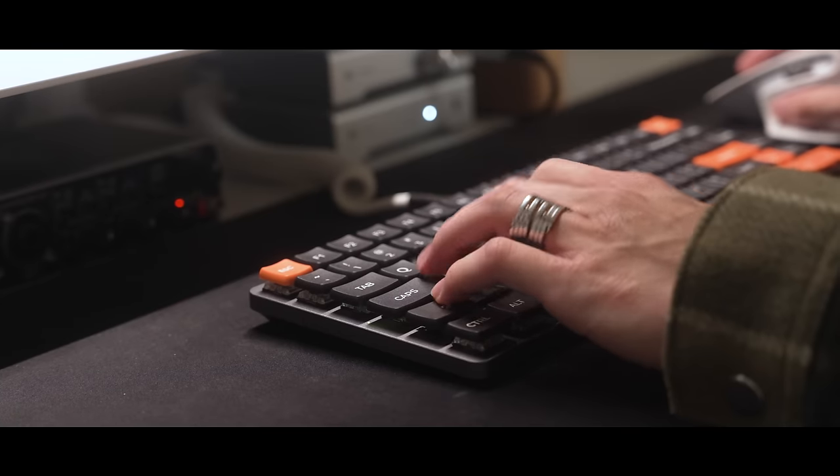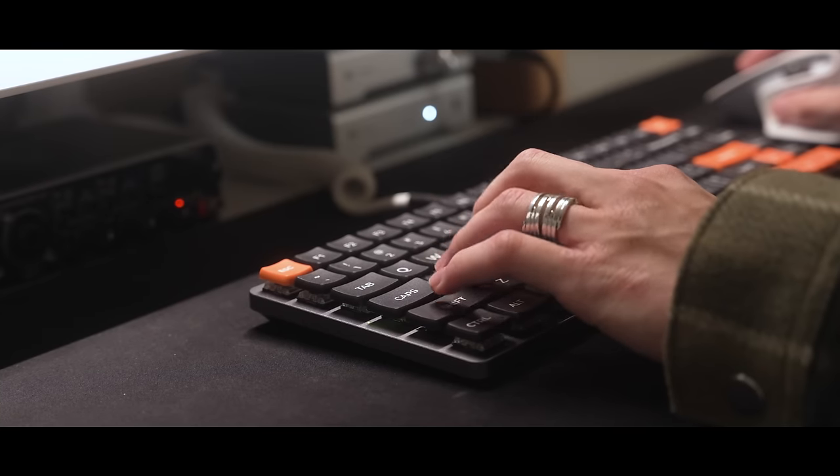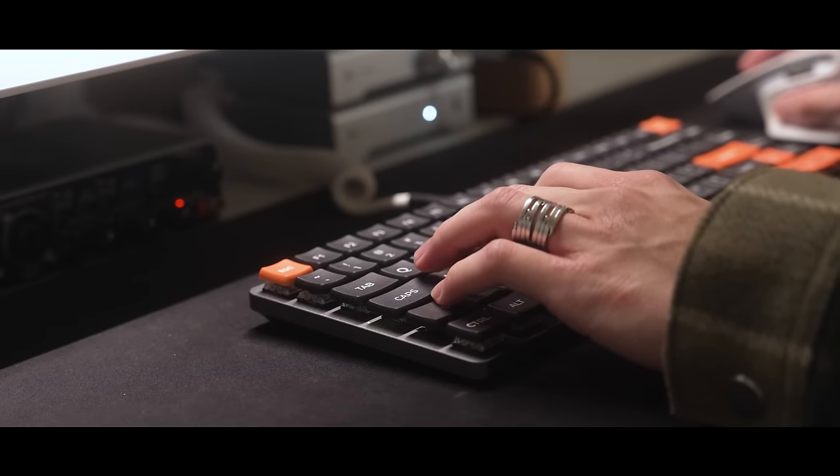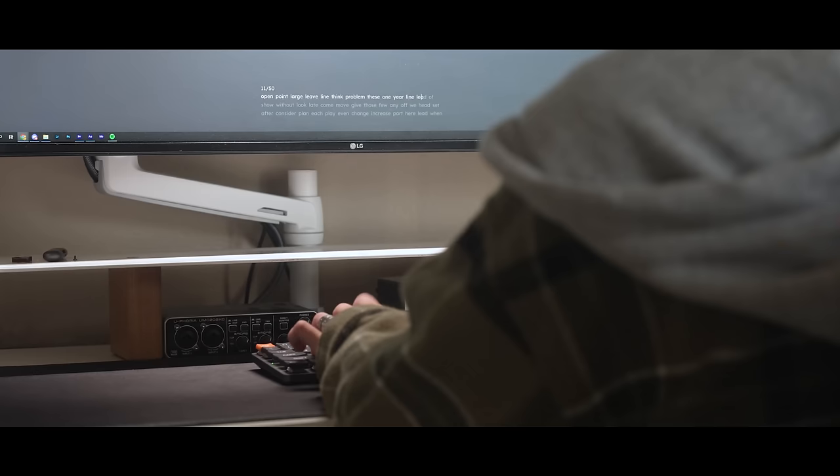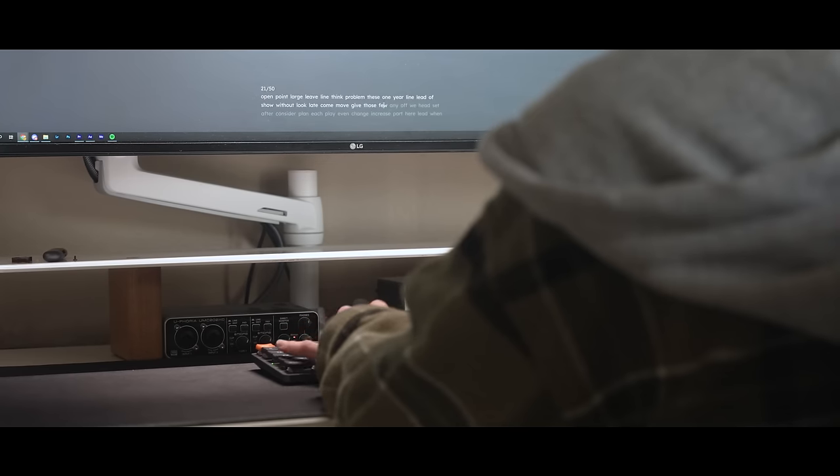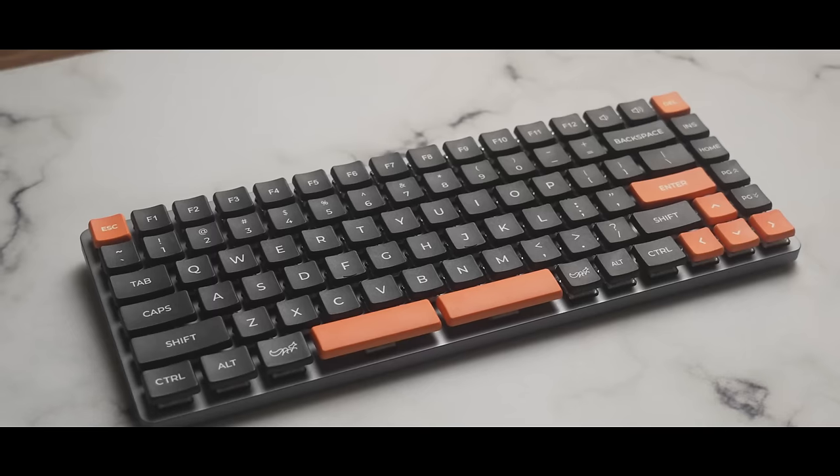I've also heard good things about the shorter switch travel distance, claiming that it makes games faster, or whatever. I type at around 130 words per minute, and I didn't notice any positive change in this after using this keyboard for a week or so, so you can also make of that what you will.